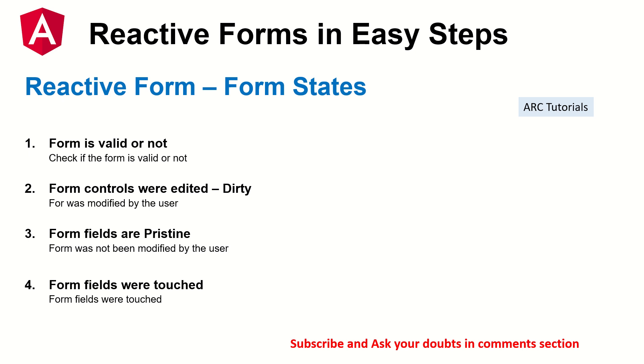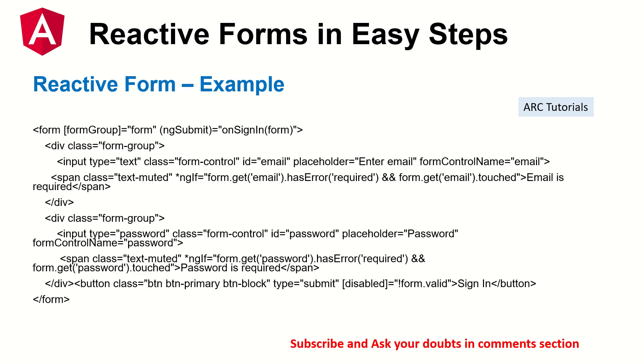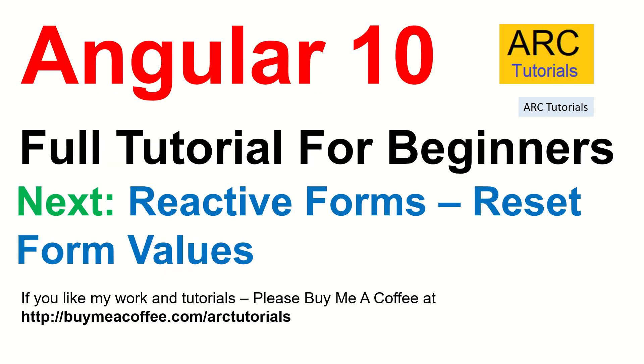So that's pretty much all form states that we have covered. Give it a try. Let me know how it goes. Let me know if you have any issues or any doubts that you see in the code, I'll be more than happy to help you. In the next episode, we will learn how to reset the form values that we have seen. And then we'll start with the dynamic adding and removing of the elements, start making the form little complicated. So join me in the next episode where we'll learn about how to reset the form values.